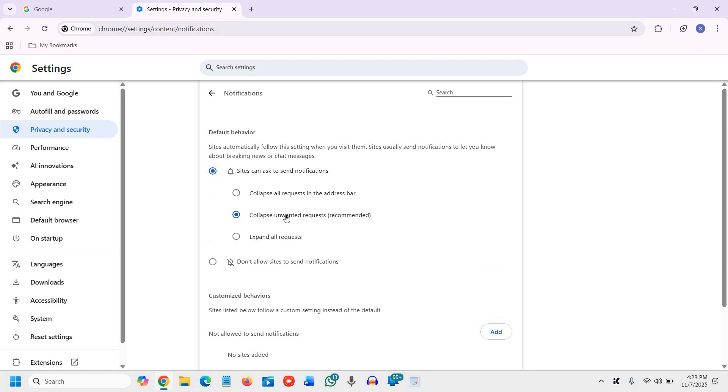However, the second one is good. Collapse unwanted request recommended. Now, the final one, I mean, the fifth one, not final one, block third party cookies.